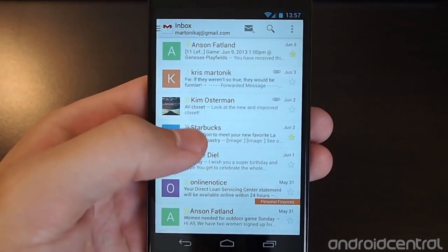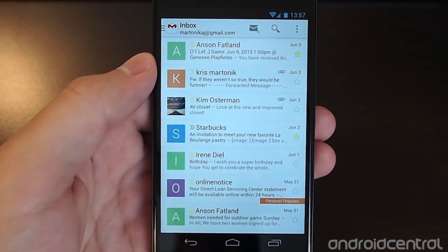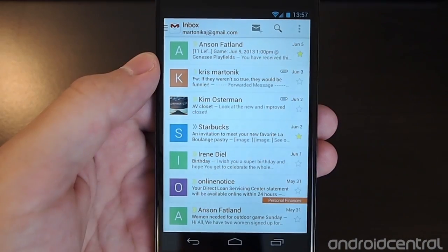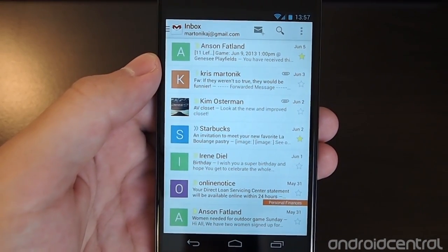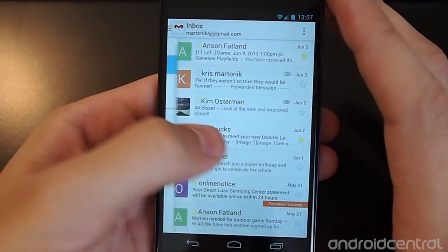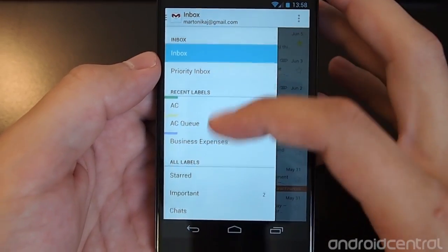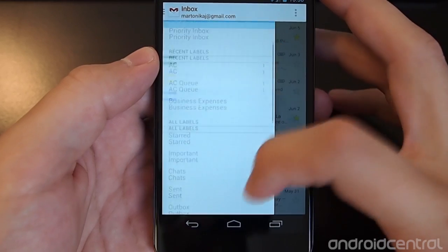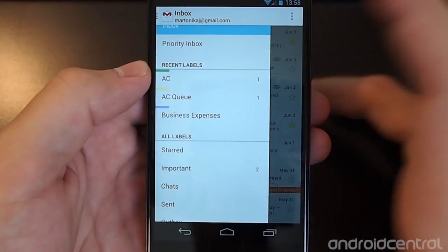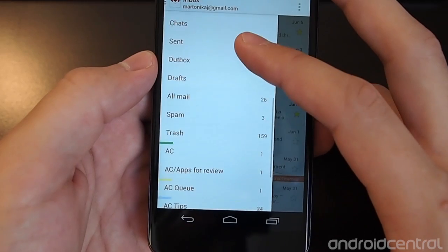Hey guys, it's Andrew with Android Central. We're giving you a walkthrough of changes that have come through in the Gmail 4.5 interface. One of the big ones is the inclusion of new mail categories and tabs in Gmail — specifically turning on individual label sync and notifications, which are not turned on by default.